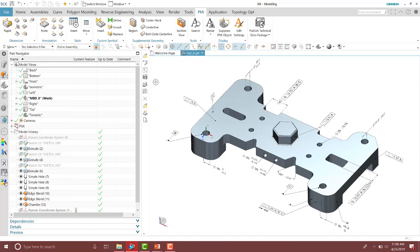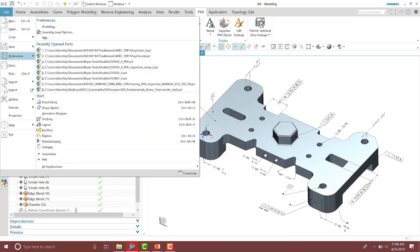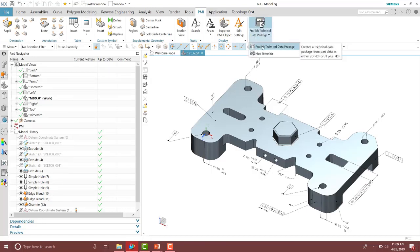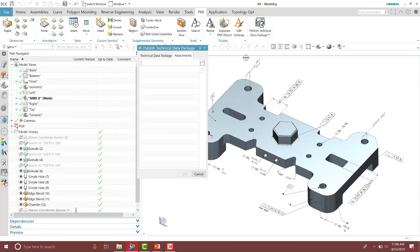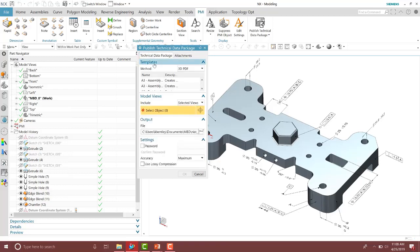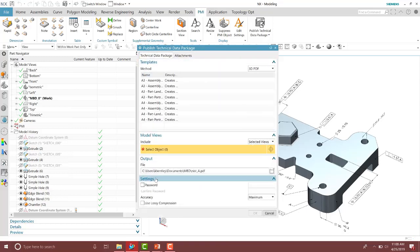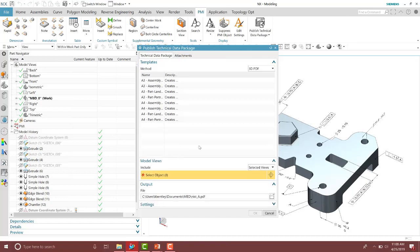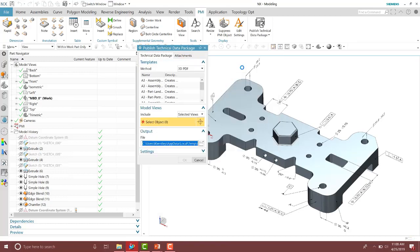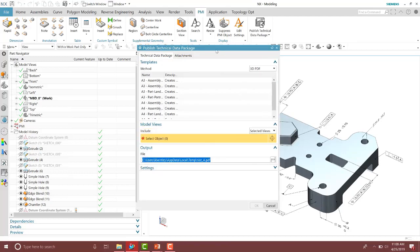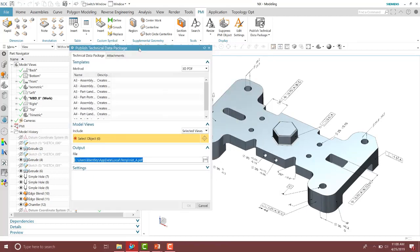So to create the 3D PDF all we have to do is make sure the PMI application is on. You can do that by going to the file tab and making sure your PMI is on here. And then we can run the publishing technical data package. Inside of the technical data package, I'll go ahead and expand this a little bit. Your settings might be expanded here. All we have to do is hit the reset button here and I'll reset it back. So as you can see, I have the defaults here.